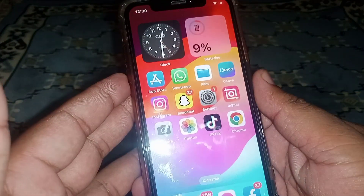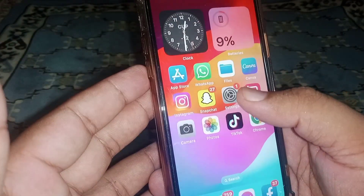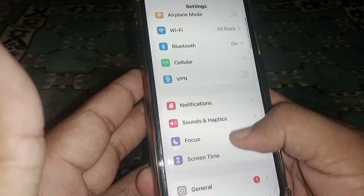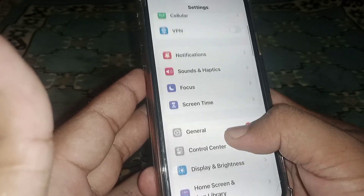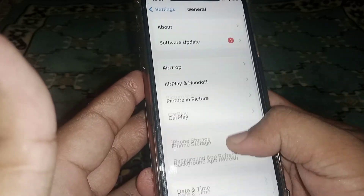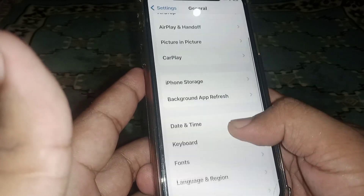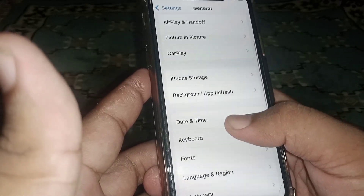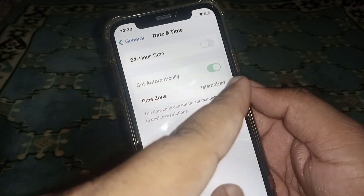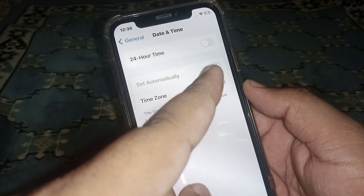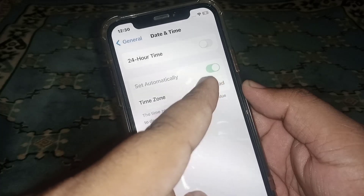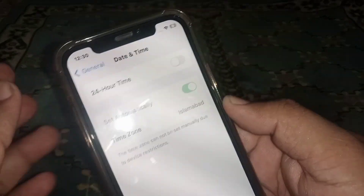If the problem is not fixed, go back to the home screen and open Settings again. Scroll down and click on General, then click on Date and Time. From here, turn on the Set Automatically toggle if it is turned off.